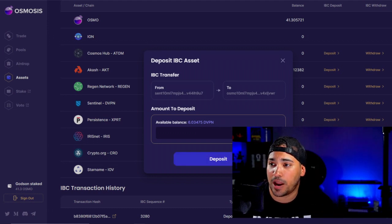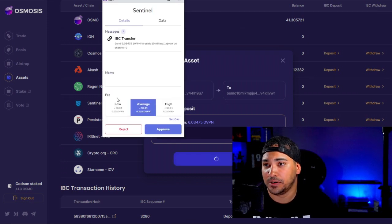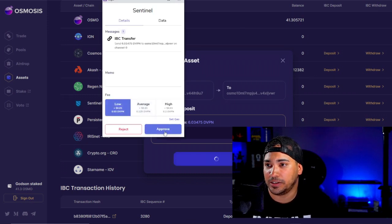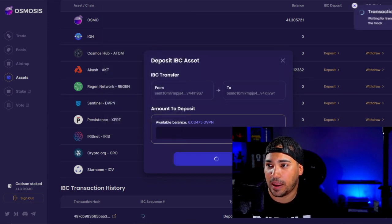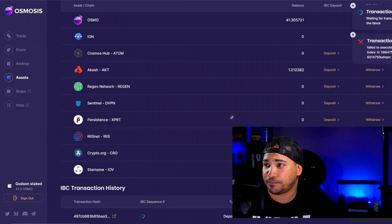So we're just going to try and bring this in. We're going to hit Max — I always hit Low — and it's transacting.